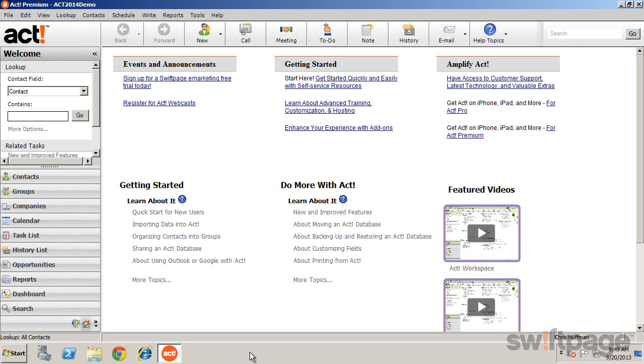To configure ACT to integrate with your email account, select the Tools menu and click Preferences.